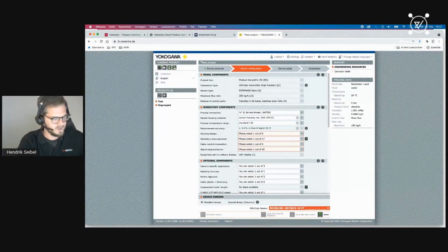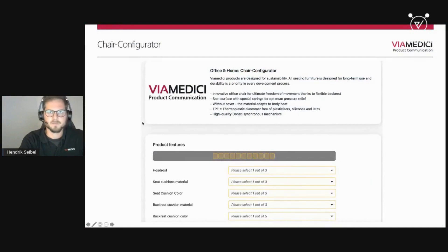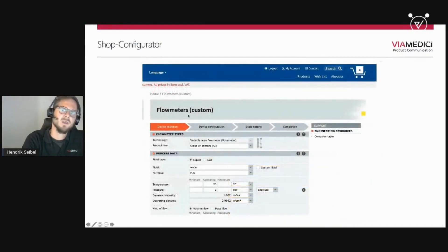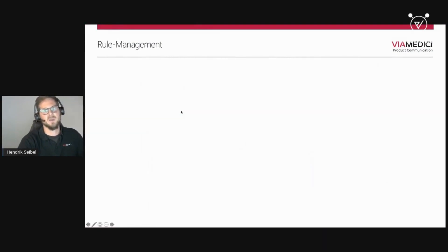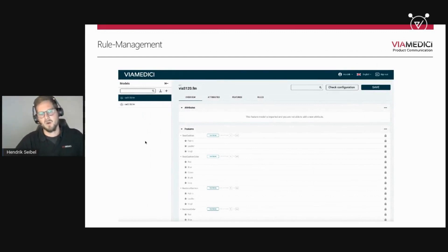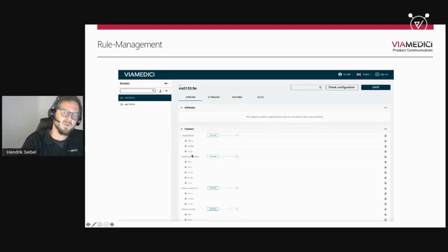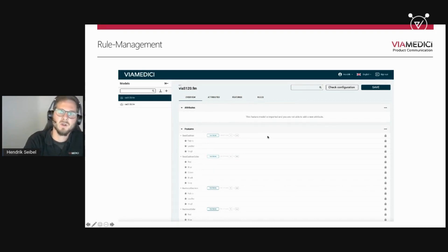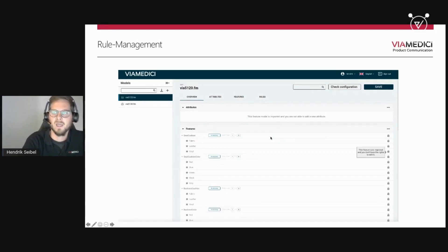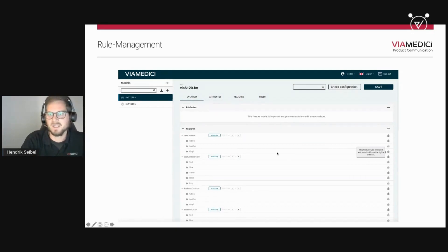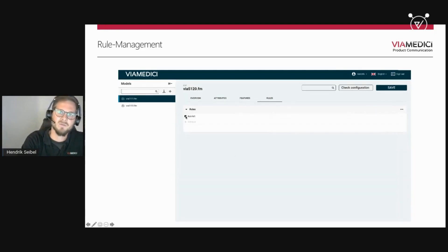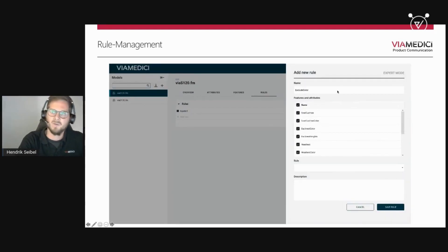Now it's about rule management. We have a dedicated application for this. Using the chair example, you can see the seat cushion with different attribute values — fabric, leather, vinyl — as well as seat cushion color and so on. This model is imported from the iPIM, so attributes and feature values cannot be changed here. However, I can switch to the rules tab and see existing rules. I can add a new rule, give it a name, and specify which features and attributes are involved.